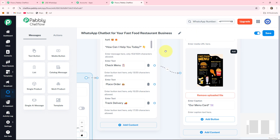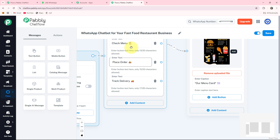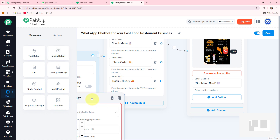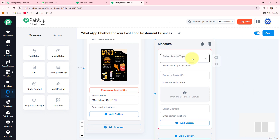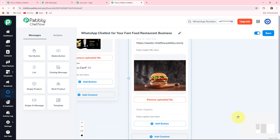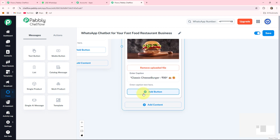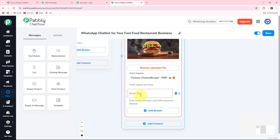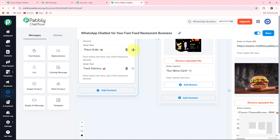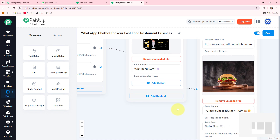Now the second option is place order. If a customer wants to place an order, they click this button and the bot responds. I am again taking a media button, dragging the box here, selecting media type as image, and uploading an image of a burger available at my fast food restaurant. In the caption box I write the price of this burger. Then I add an order now button by clicking plus add button. Finally, I connect the place order button circle to this message.